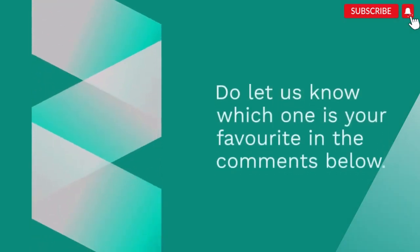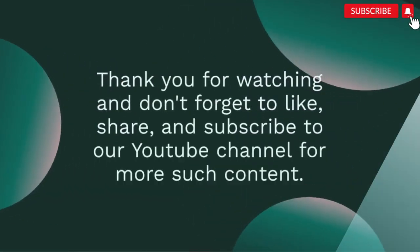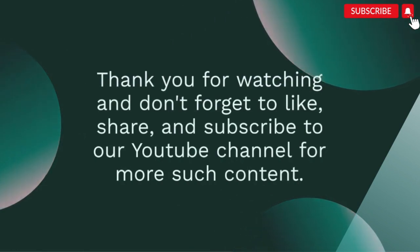Do let us know which one is your favorite in the comments below. Thank you for watching and don't forget to like, share, and subscribe to our YouTube channel for more such content.